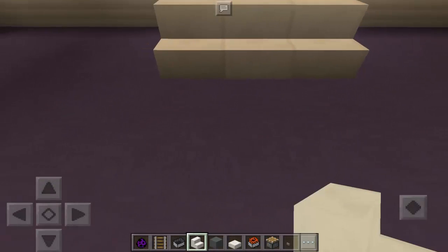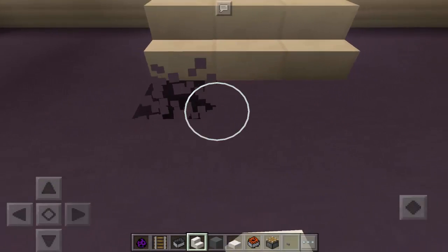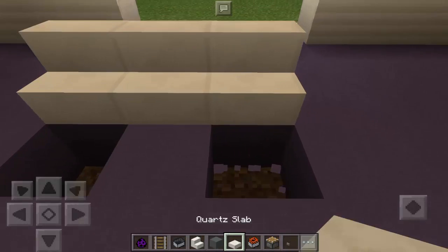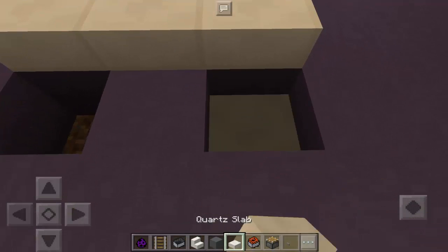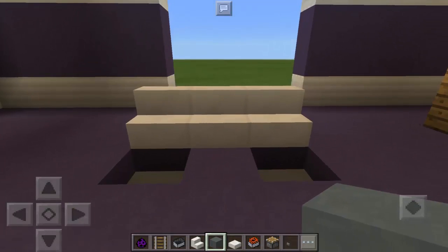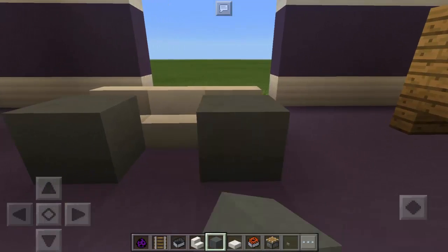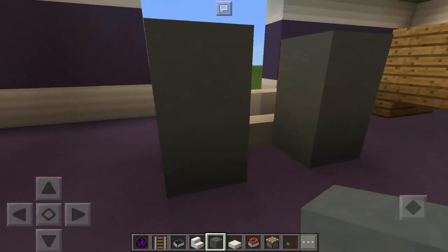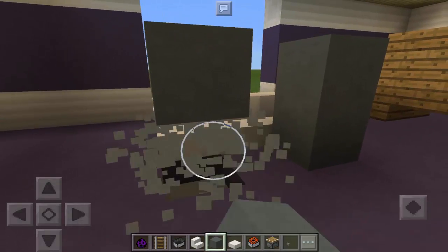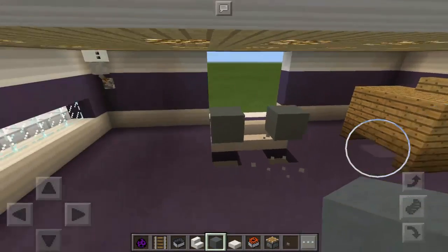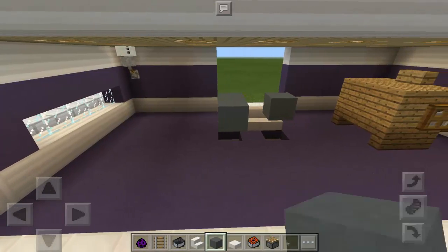We're going to make two holes and put a quartz slab. Then I'm going to use the stained clay — we're going to stack up two stained clays just like that.